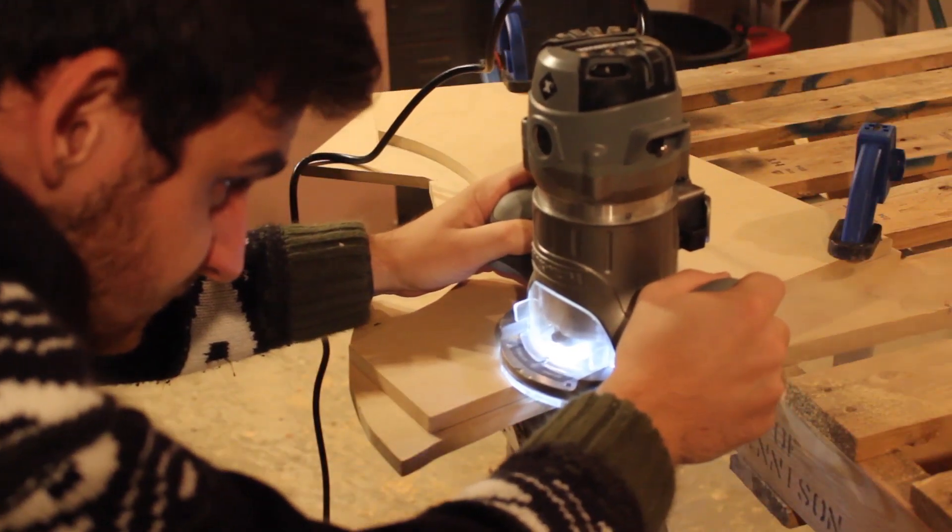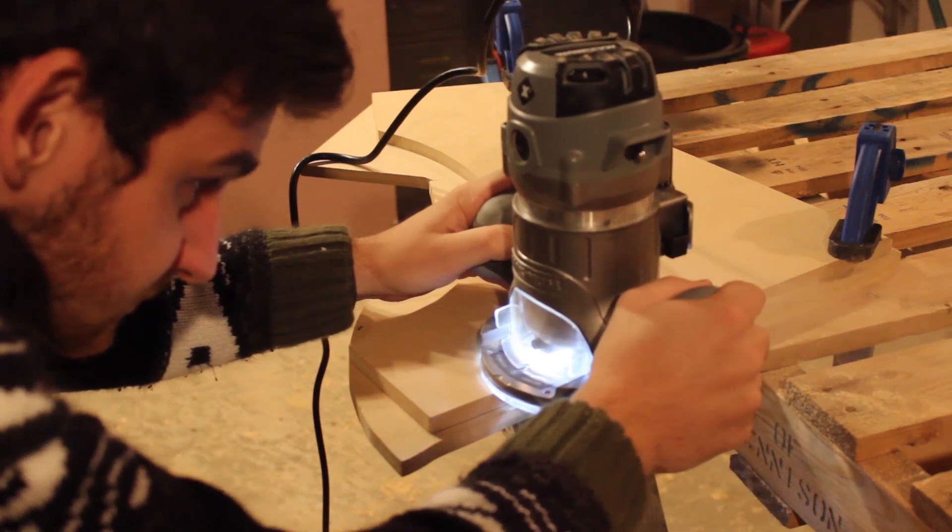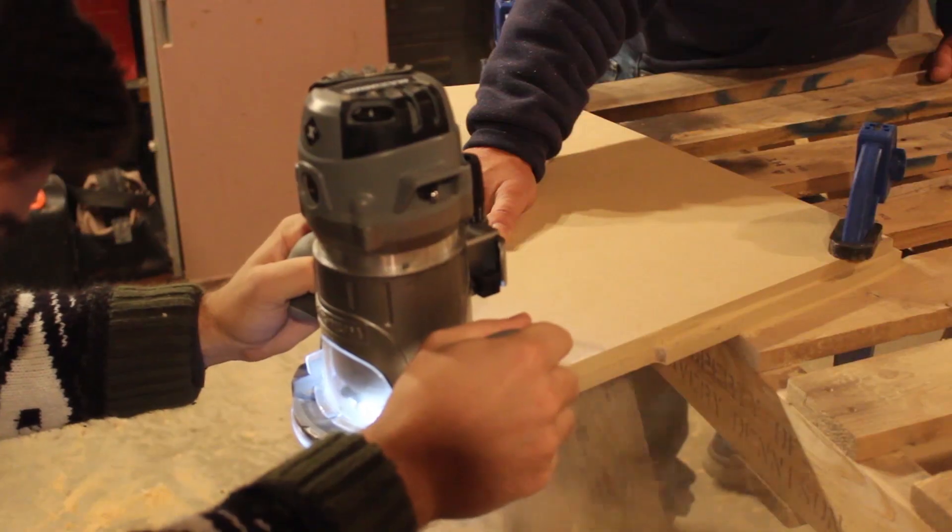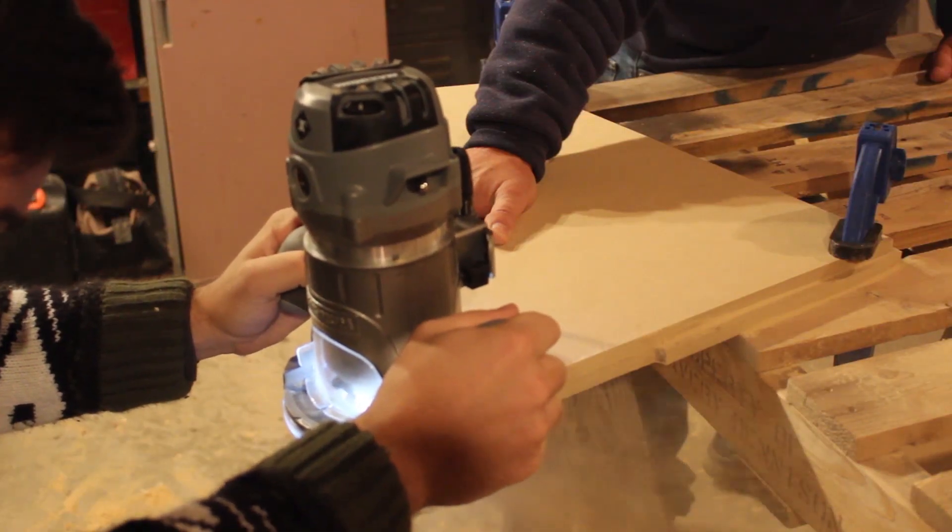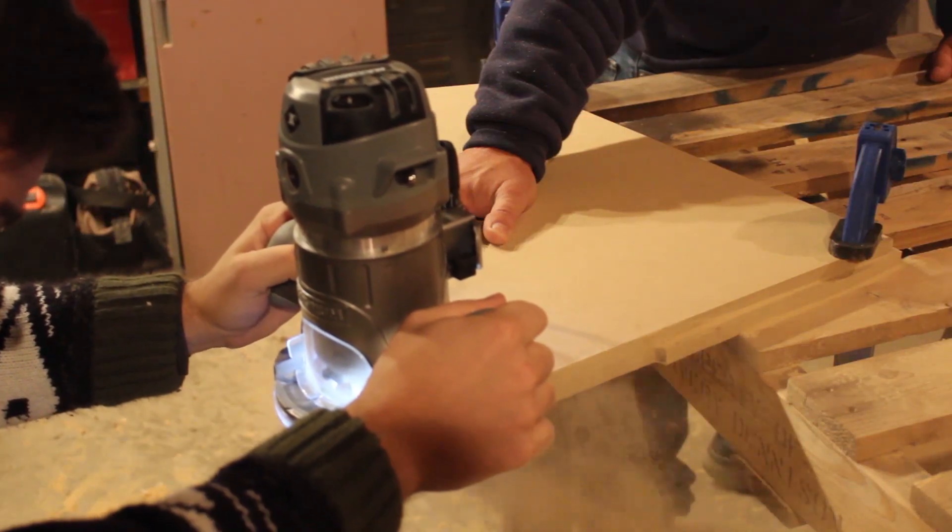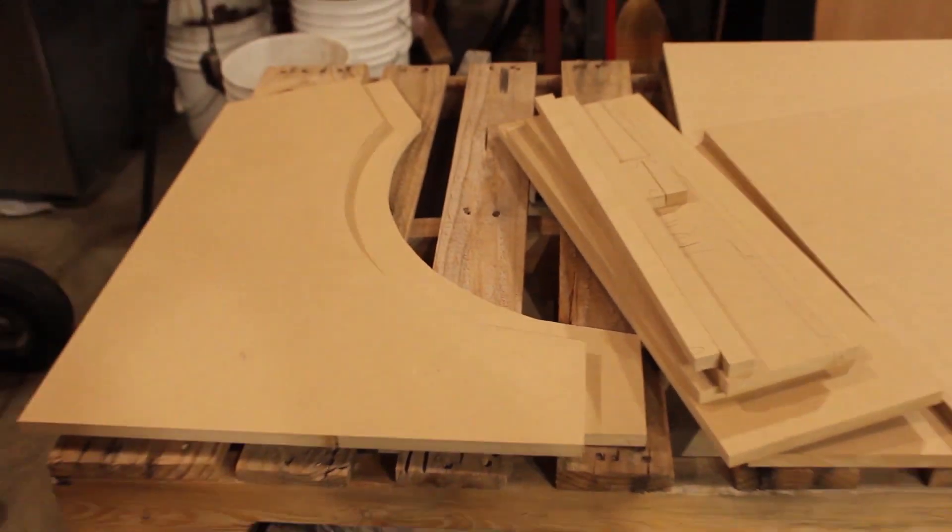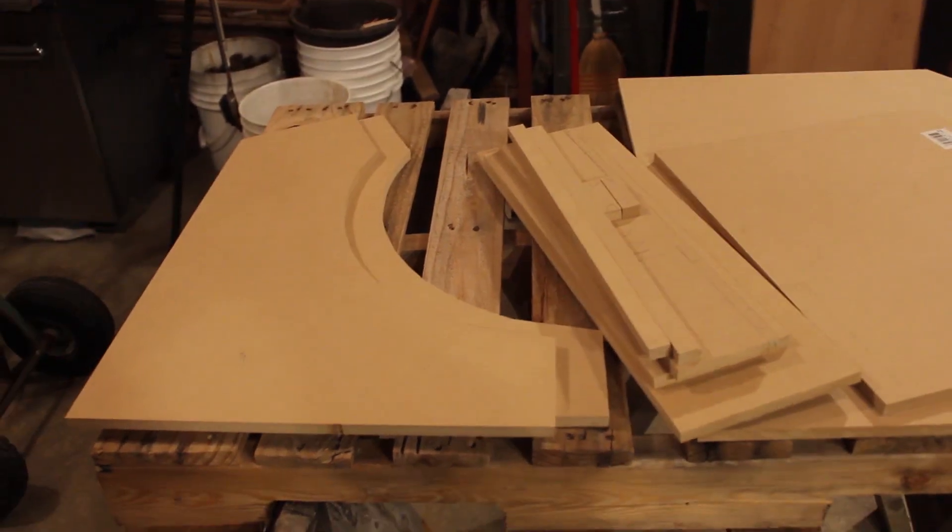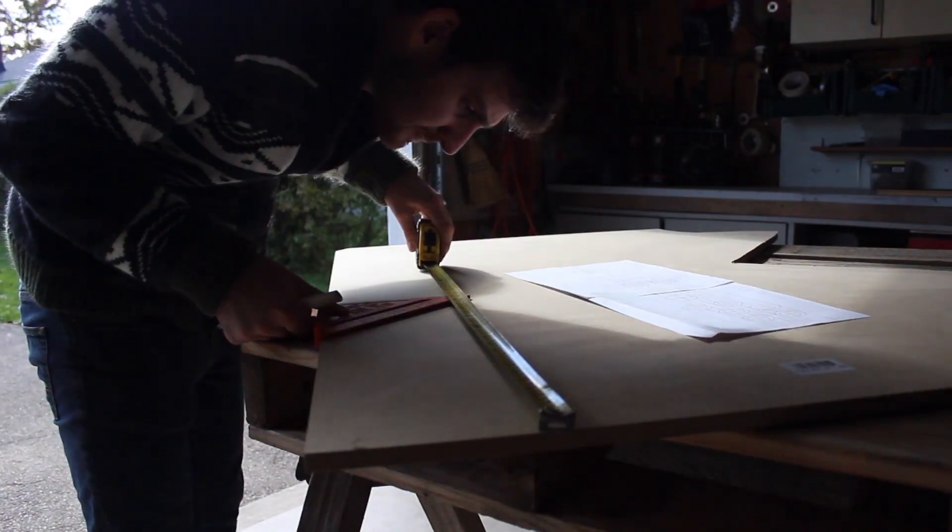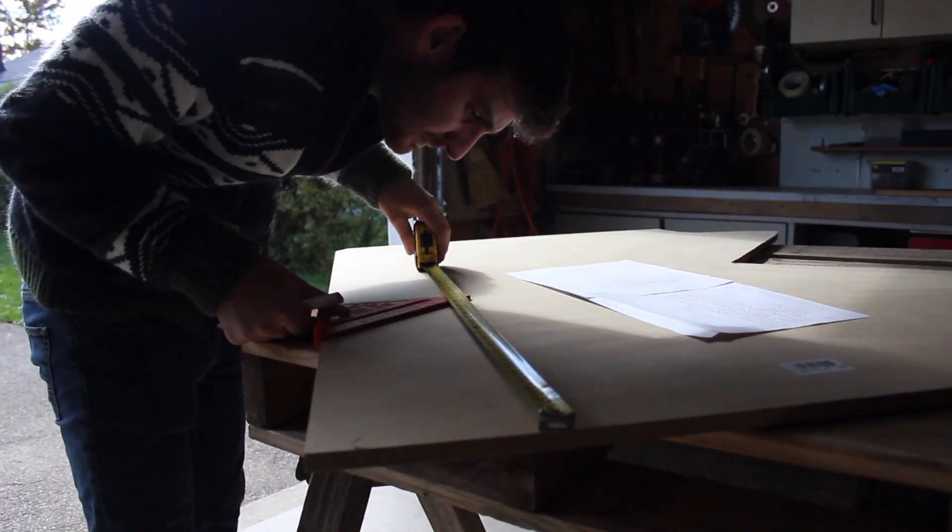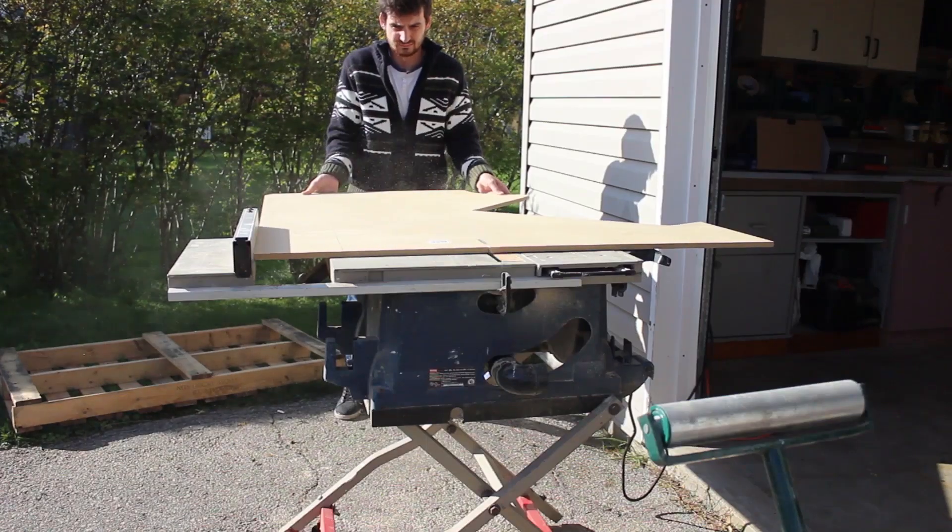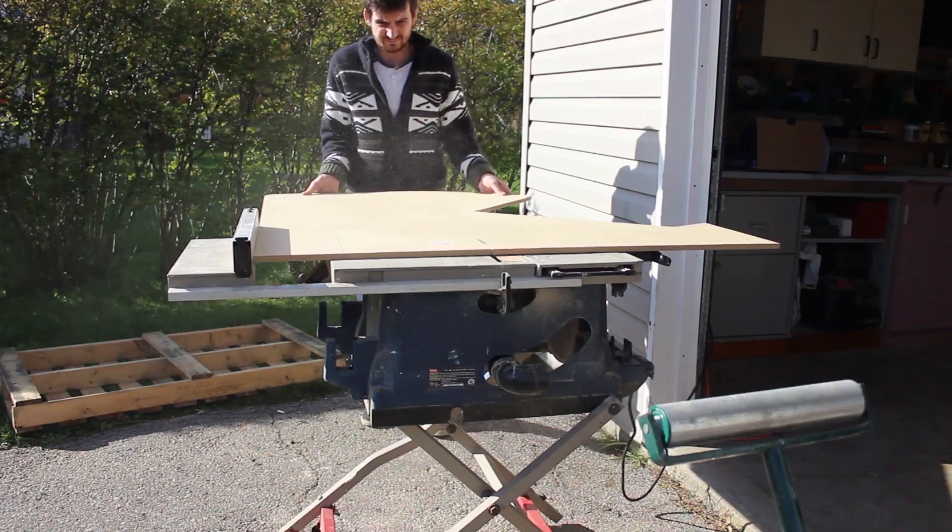Once the first side panel was cut, I then clamped it to the sheet of MDF and used this as a routing template. This will ensure that both pieces will be exactly the same. Once the side panels were cut, it was then time to cut the other pieces.